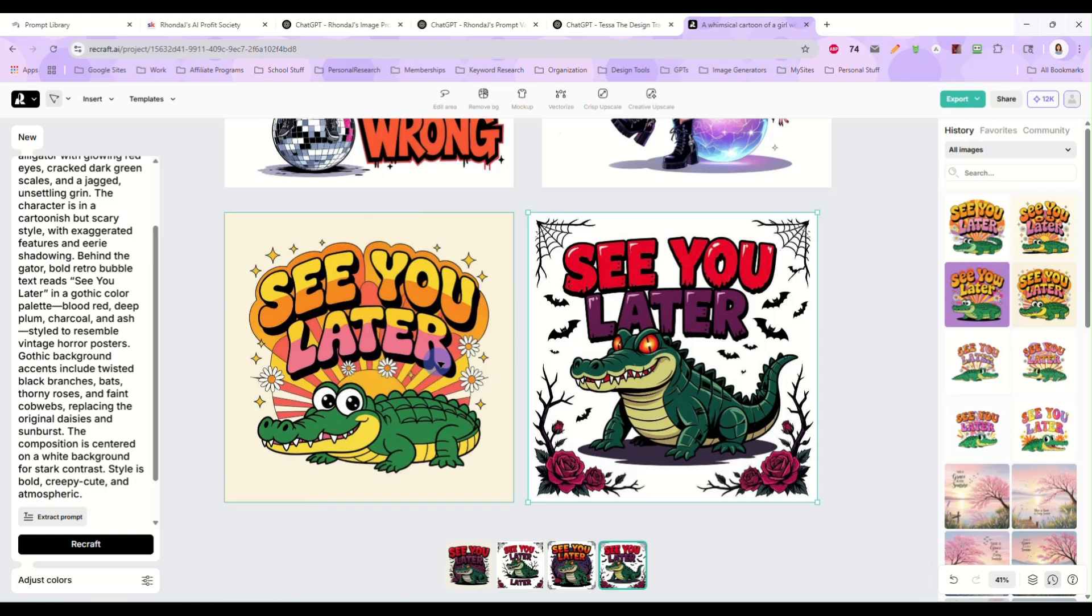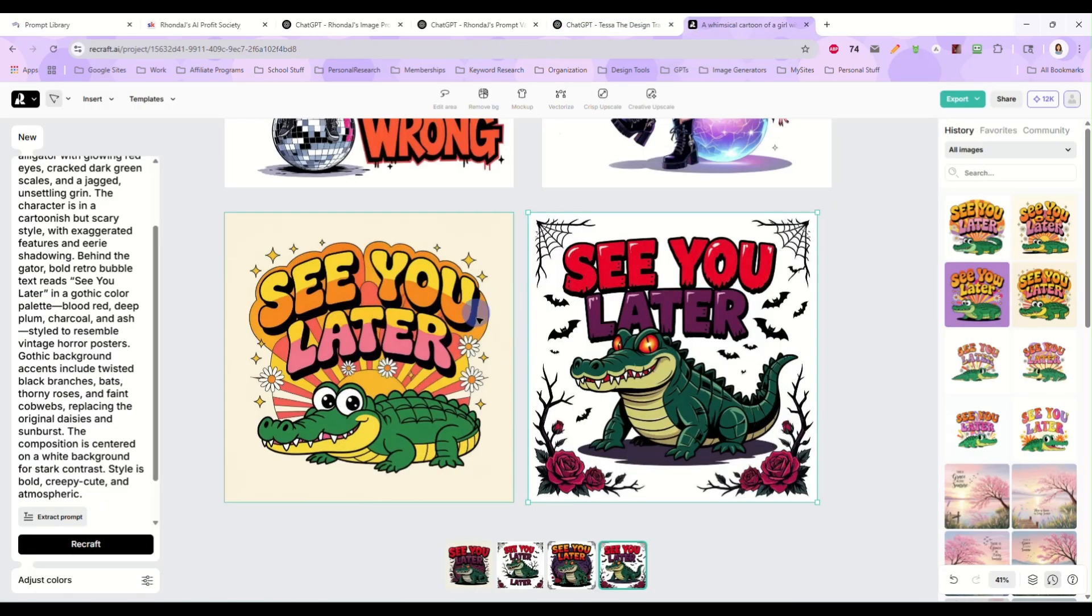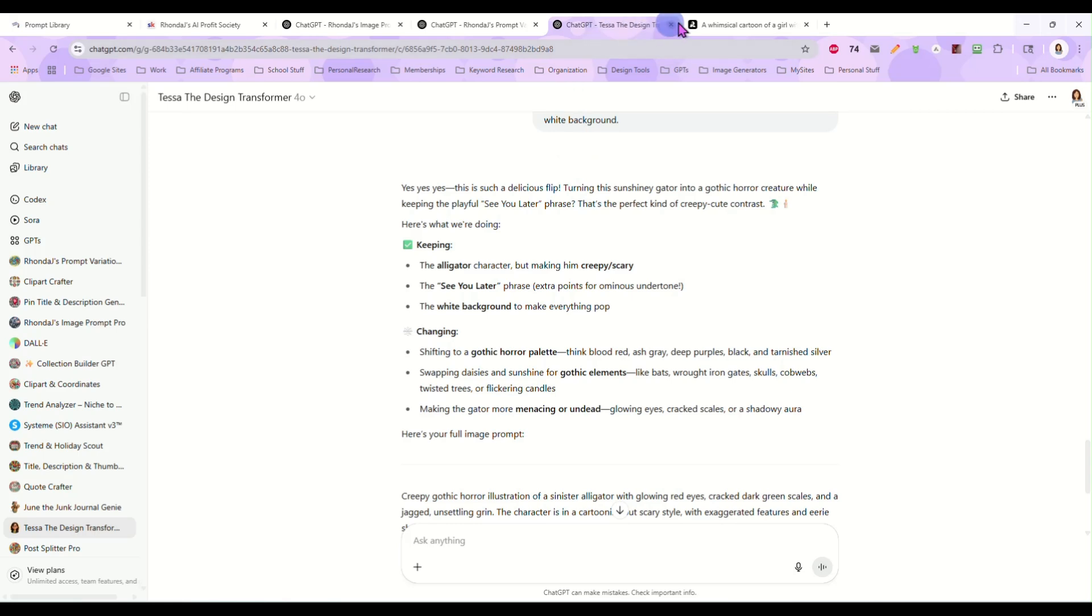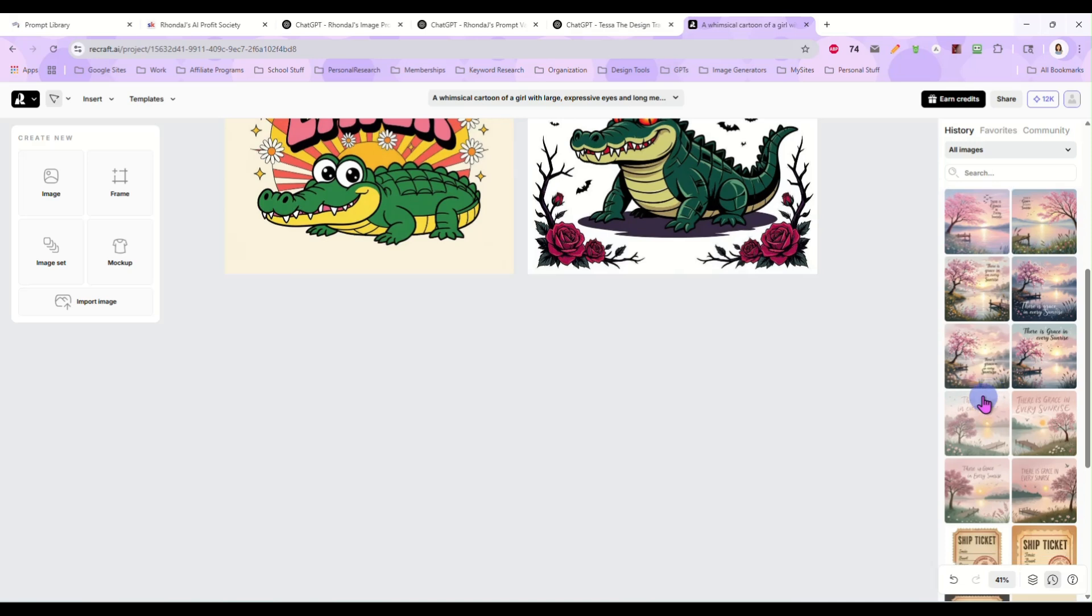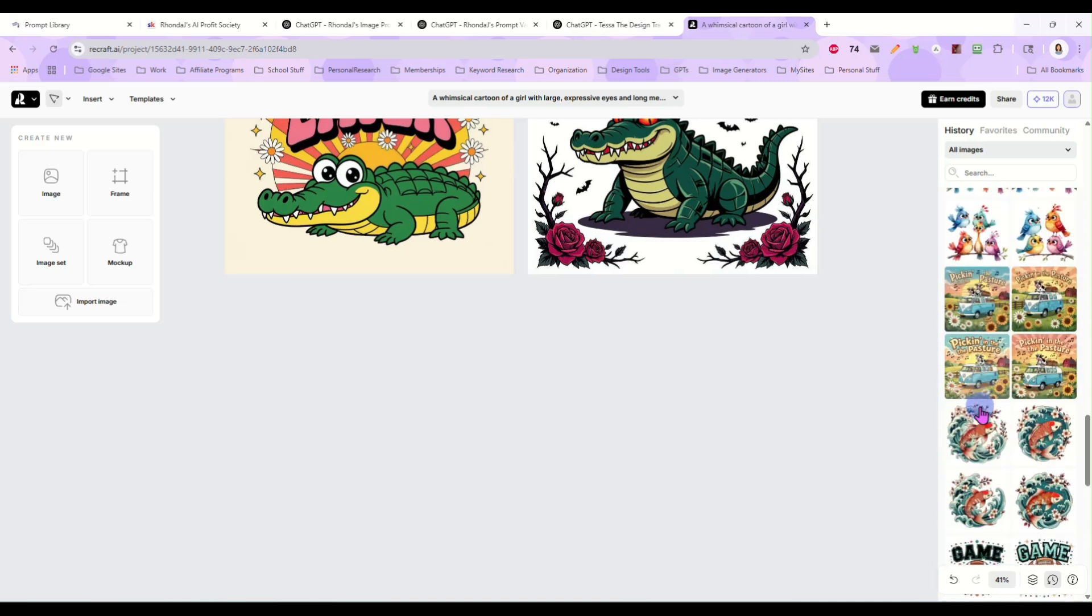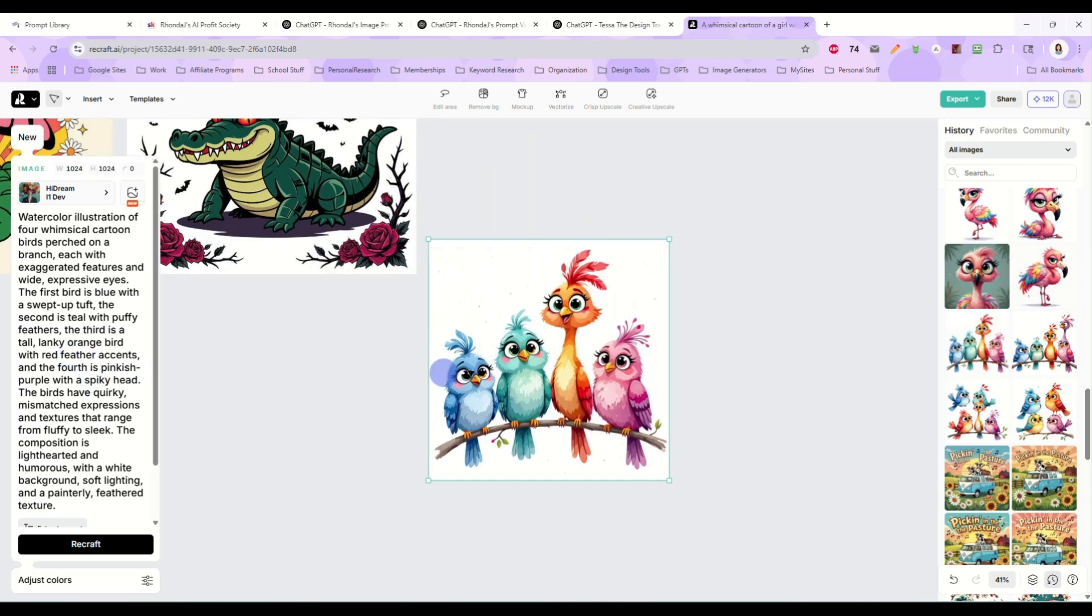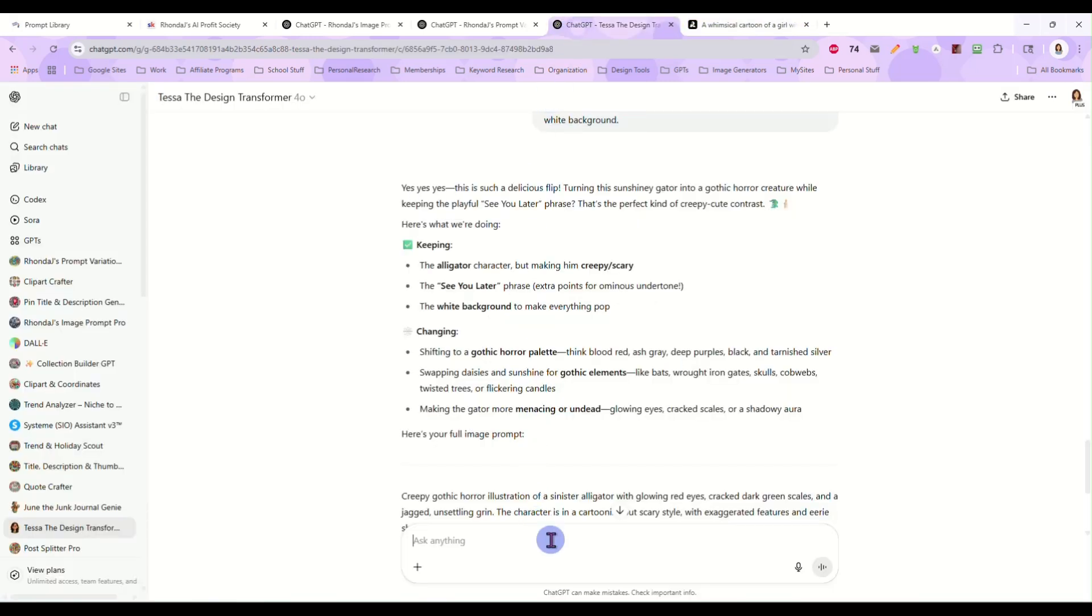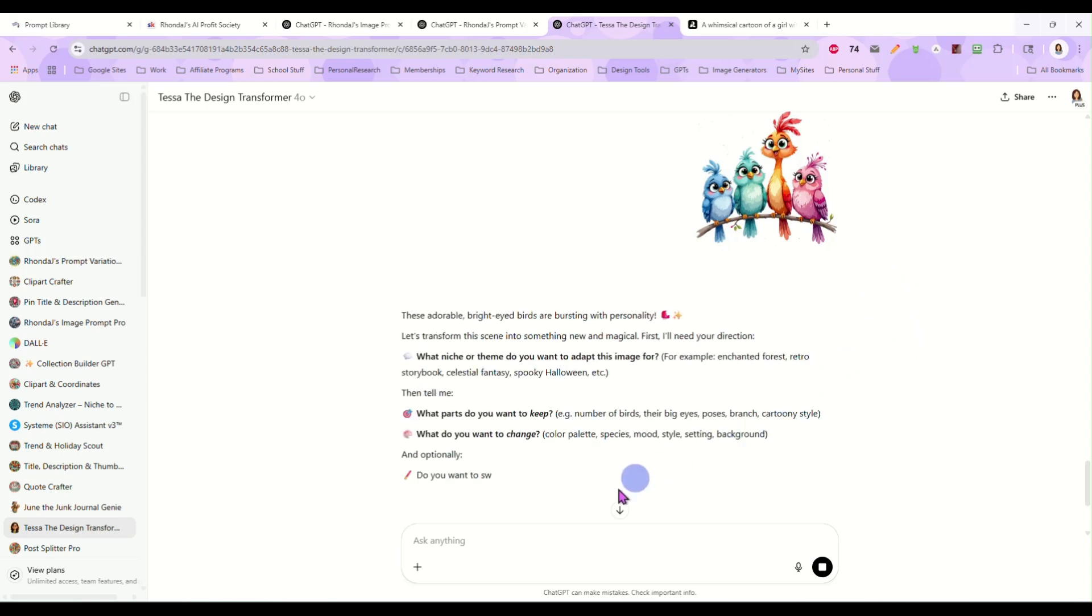And that's what Tessa is here to do. She is here to help you turn any image into your unique vision of it. And she can do this with any image at all, it doesn't matter. Let's come in here. Let's look over here on the side for some of these other images we might have done. We have some birds here. Let's take these birds. Copy image to clipboard. Let's take this one to Tessa.